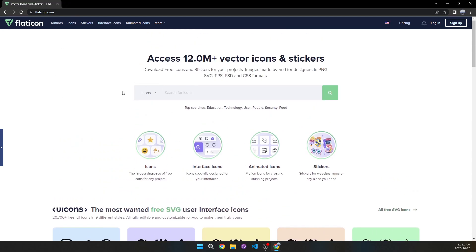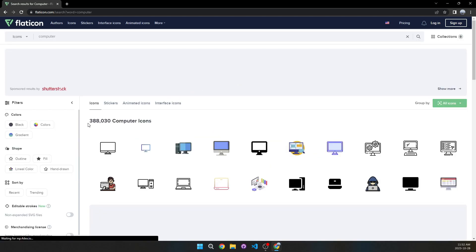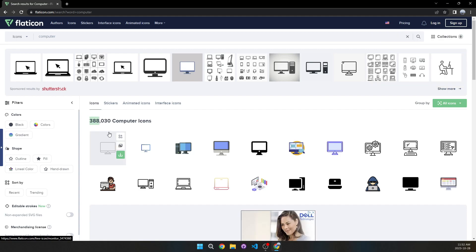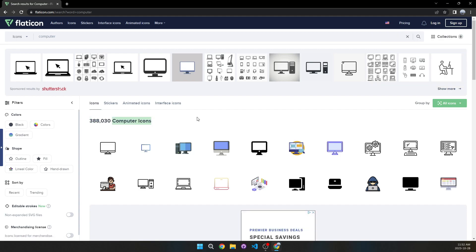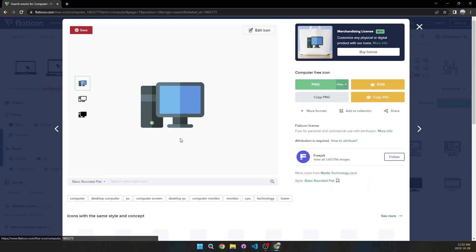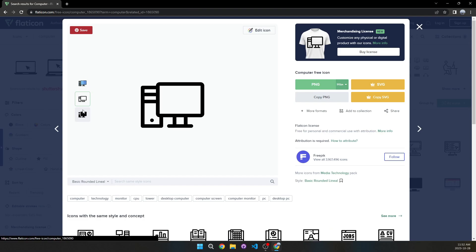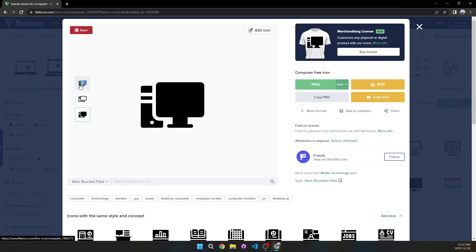Moving on to the last website which is Flaticon.com. This is one I personally use because it has access to over 12 million vector icons and stickers. Let's search 'computer' — we can see there are 388,000 different computer icons. Clicking on one shows you different style options, though not all icons have all variants — it depends on the creator.